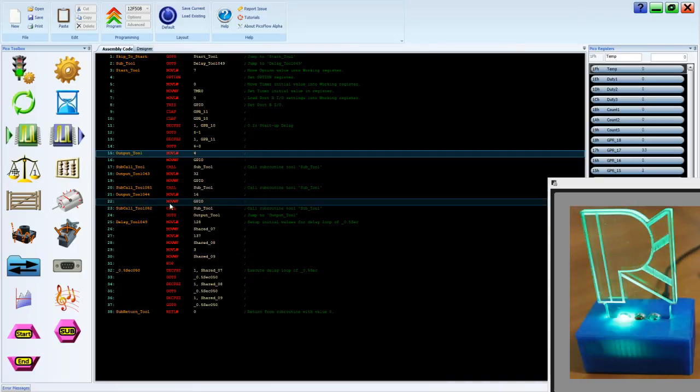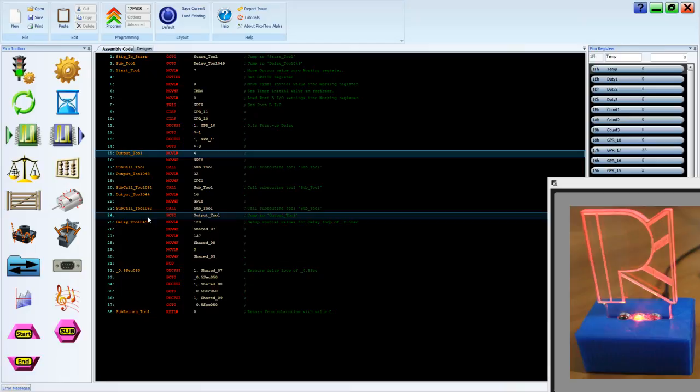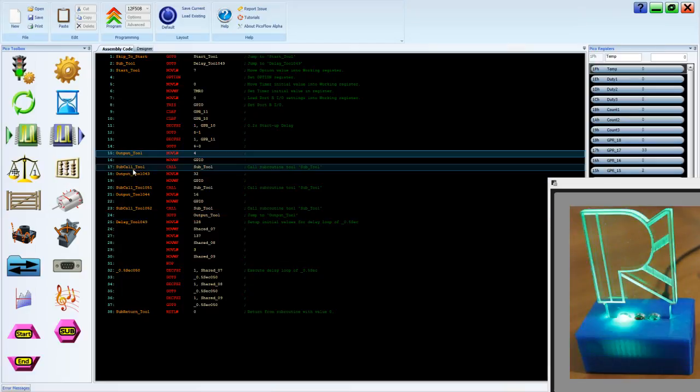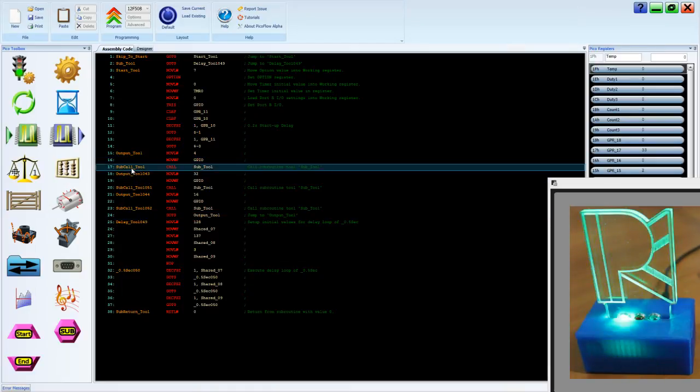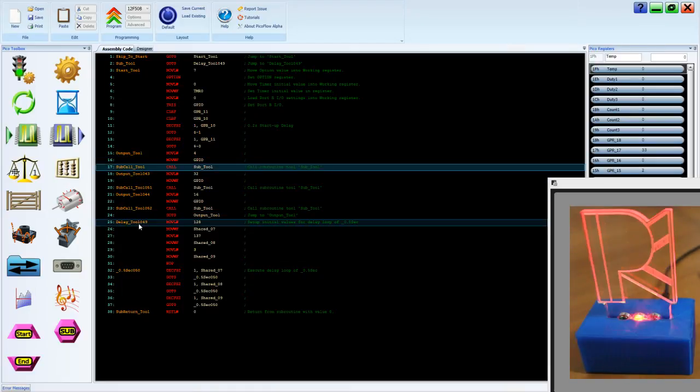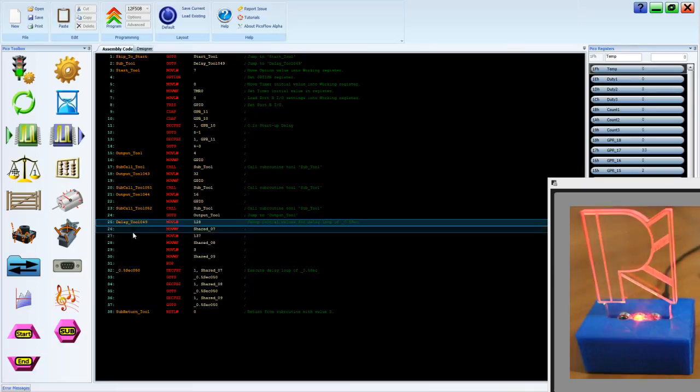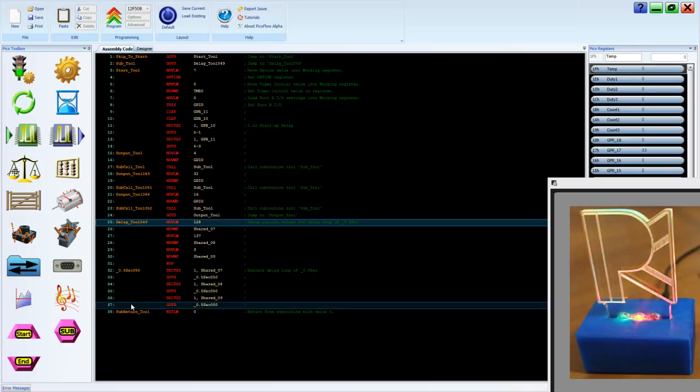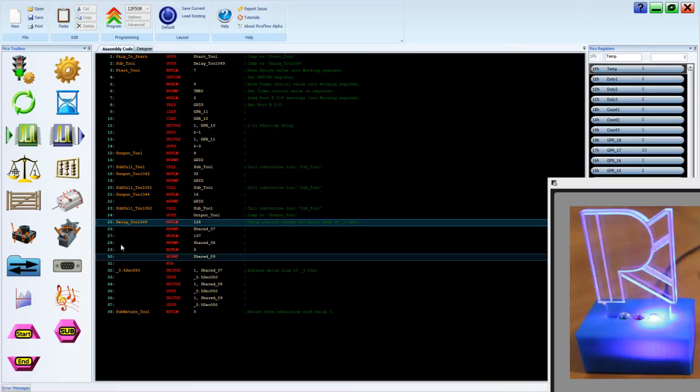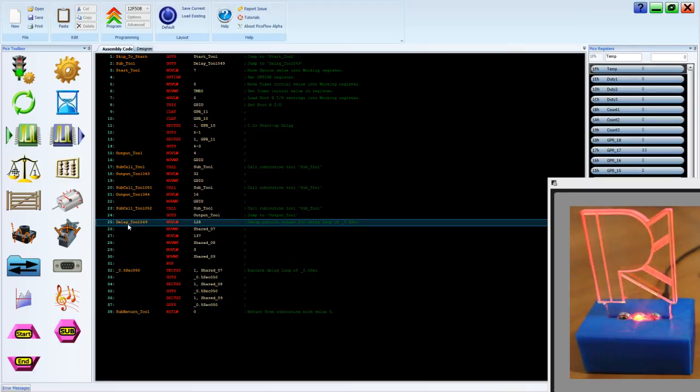We have this flow happening, and each time a sub call tool is used, it shares all of the code that is in the subroutine.